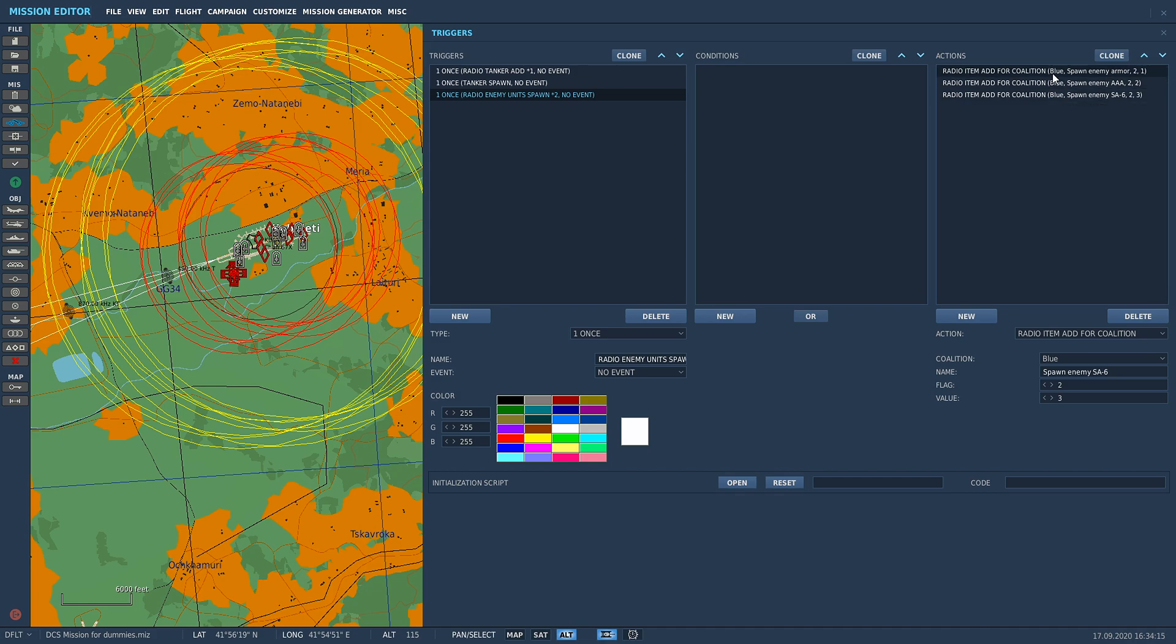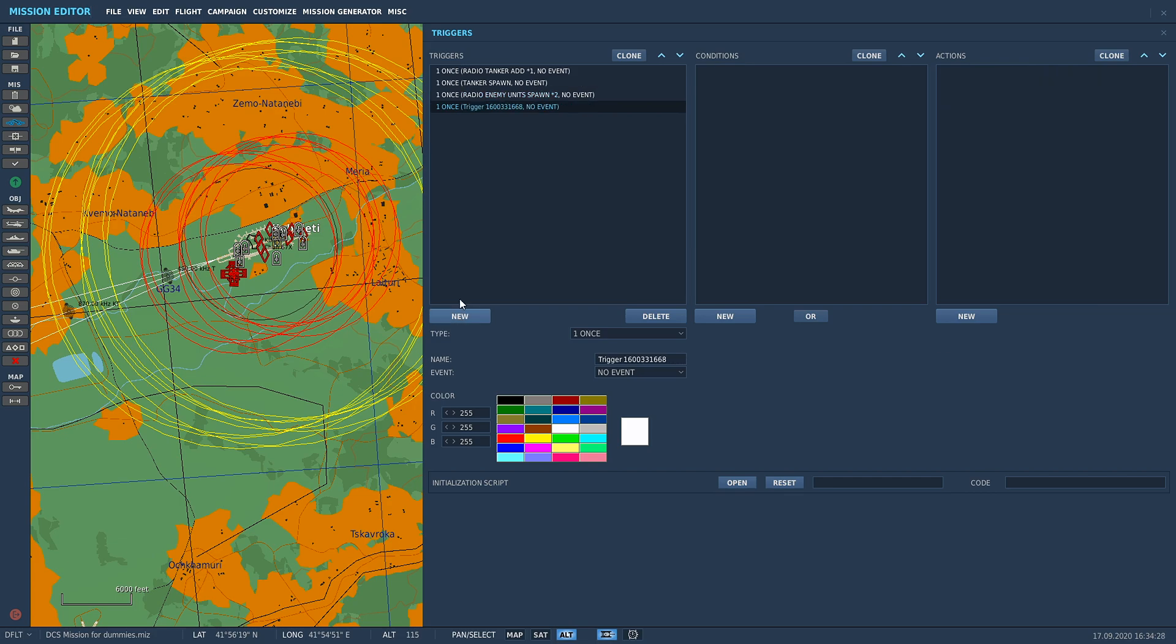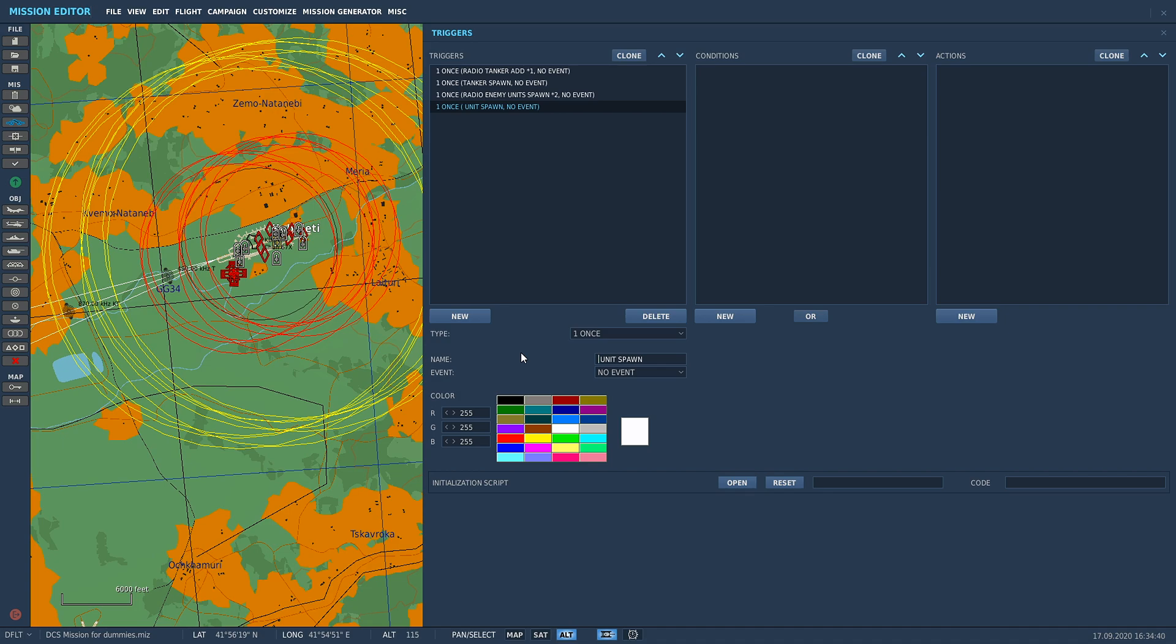The radio item add, we'll have in the F10 menu an option to spawn in enemy armor, enemy AAA, enemy SA-6. Now we're going to actually make a trigger to spawn them in. We'll call it Enemy Armor Spawn.